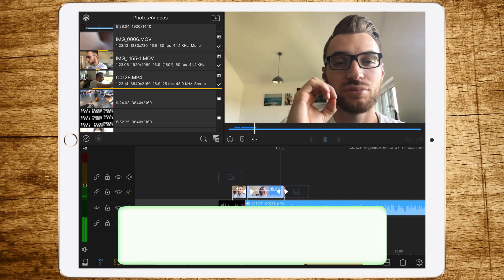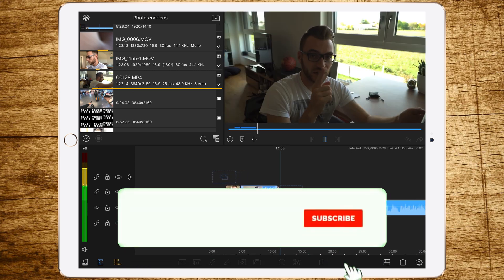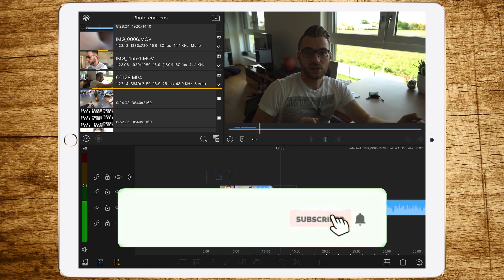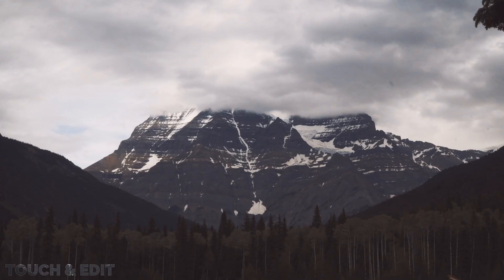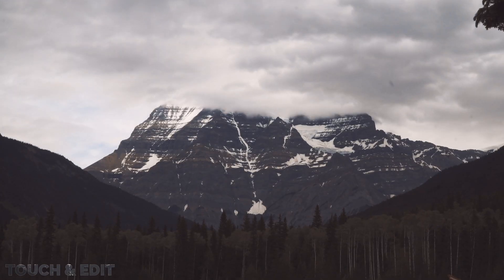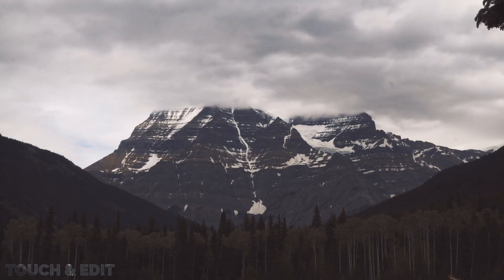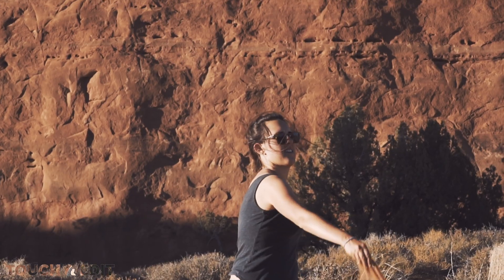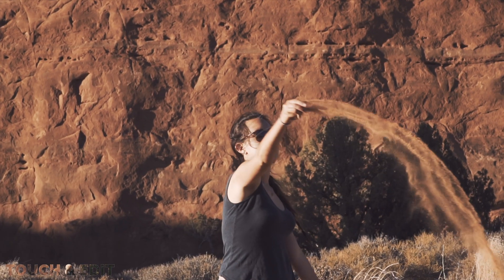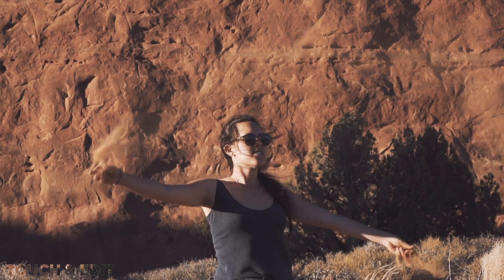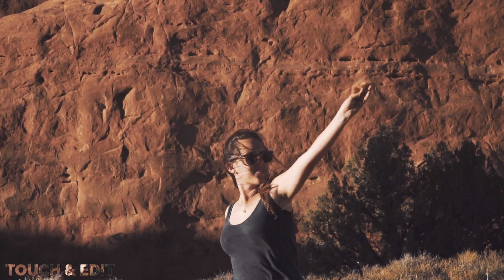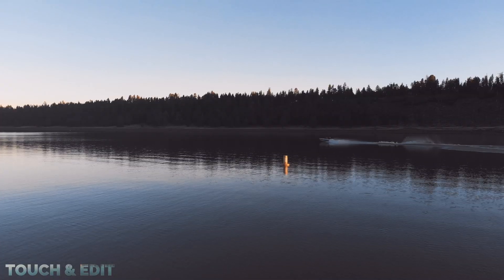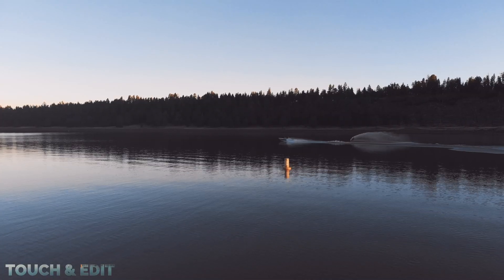Don't forget to give this video a thumbs up and subscribe to my channel.